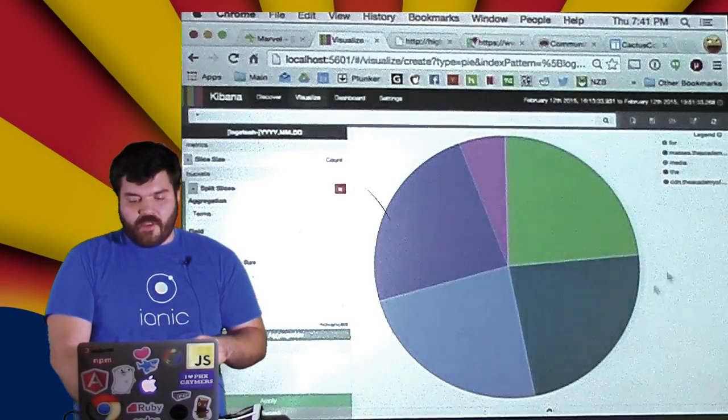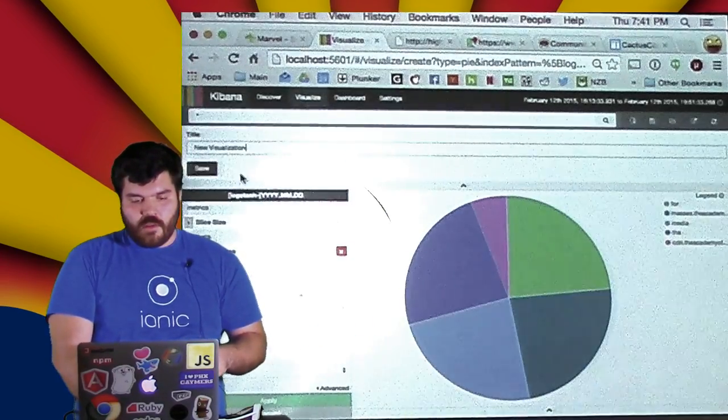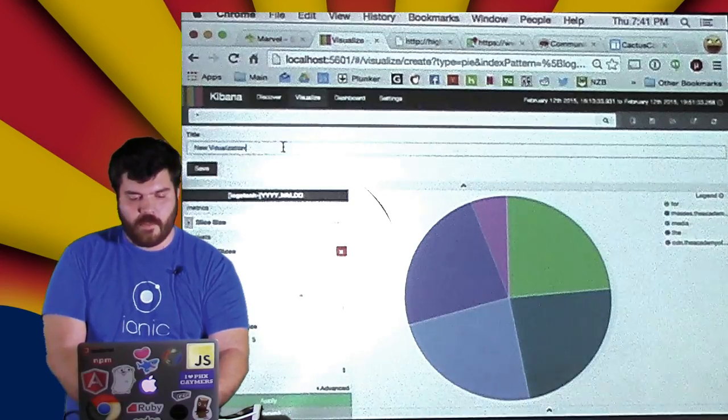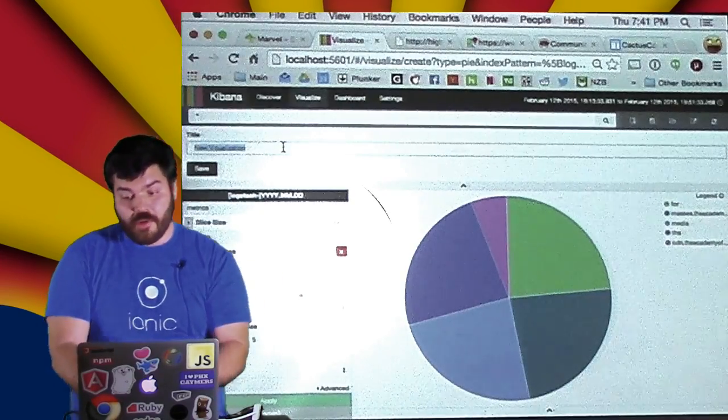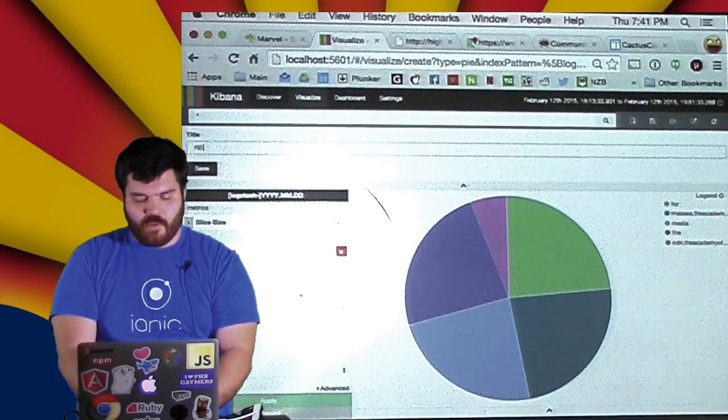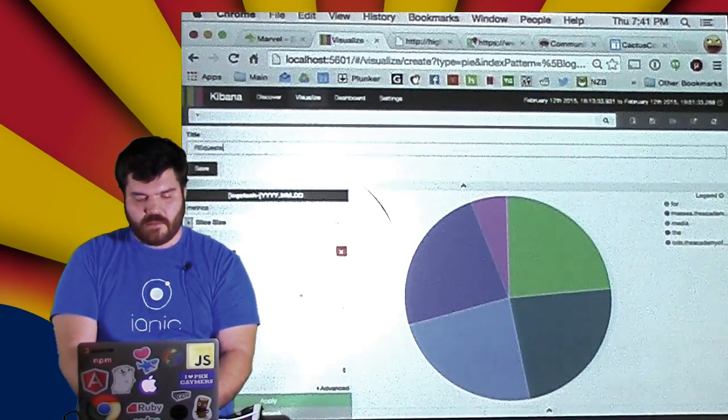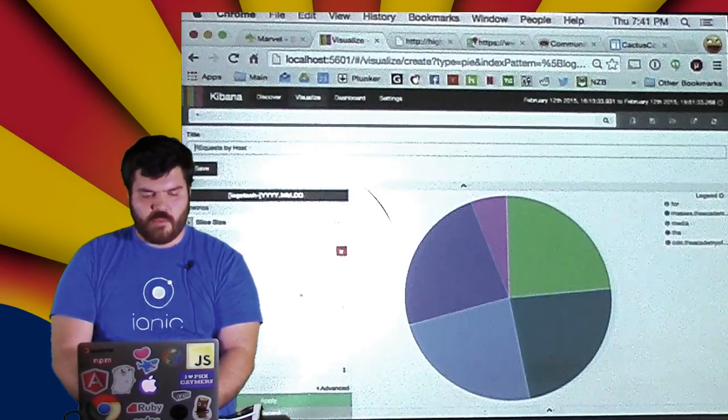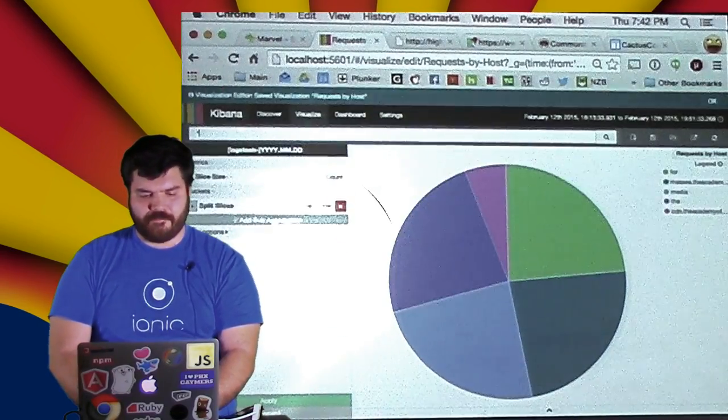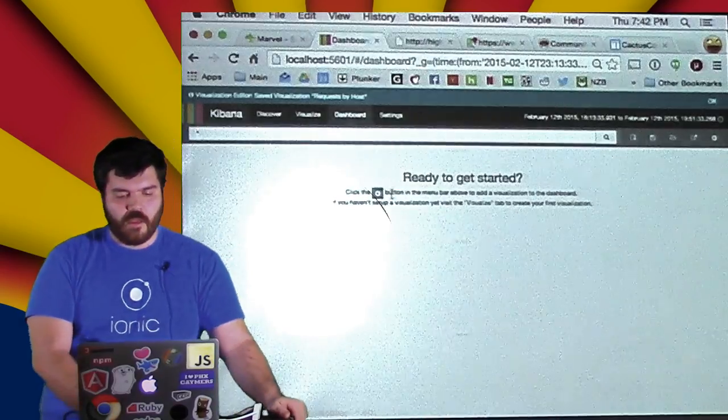And I've got this information for ever I guess. For the current time window which is up there in the top right hand side. Requests by host. I'm not good at typing requests apparently. Alright, cool.